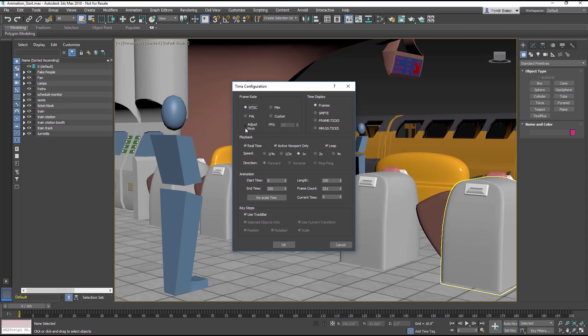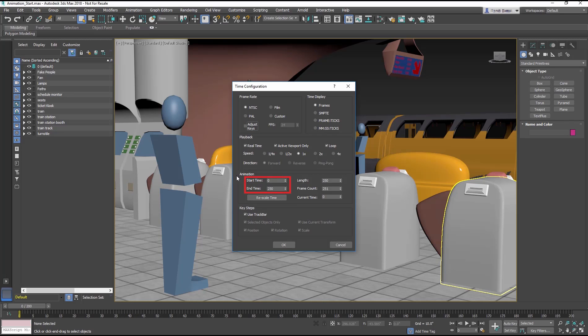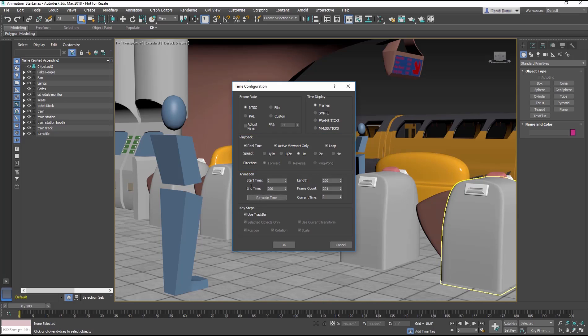You can change your frame rate at any time, and Max will adjust existing animation to fit the new frame rate as long as you enable the Adjust Keys option. You can also set your time range to define your start time and your end time, which again can be adjusted at any time, and the Playback section allows you to set the playback speed of your animation when you play it back. Of course, we'll leave it at one time speed.